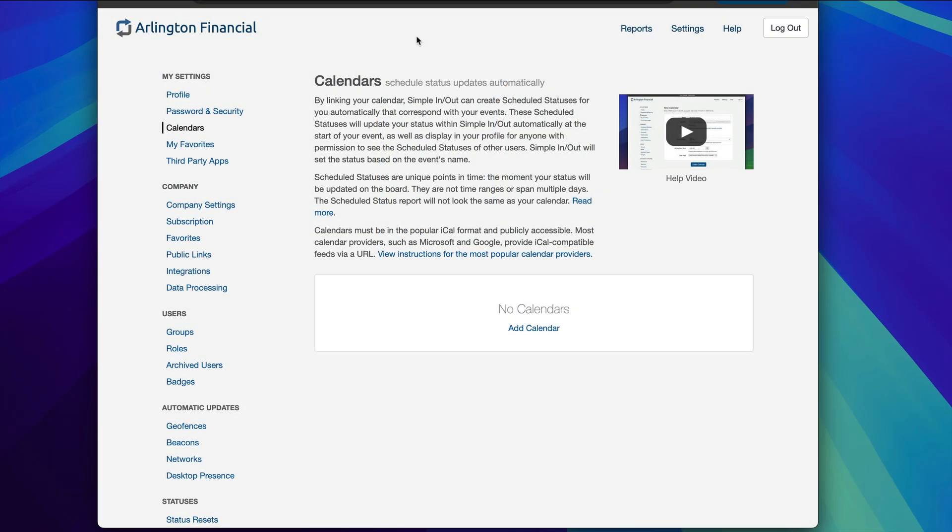SimpleInOut has a wonderful feature called scheduled statuses, which allows you to schedule status updates to occur at a future time, as well as advertise those to users that have permission to see your upcoming schedule. While this feature is amazing, sometimes it can be a bit of a hassle if you're someone who has a calendar with a lot of things on your schedule. To make life better, SimpleInOut provides a great first-party calendar integration where we can look at your calendar and set your scheduled statuses to match. Today, let's take a look at our first-party calendar integration built into SimpleInOut.